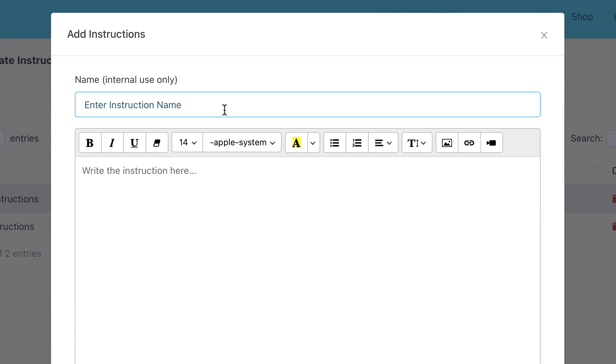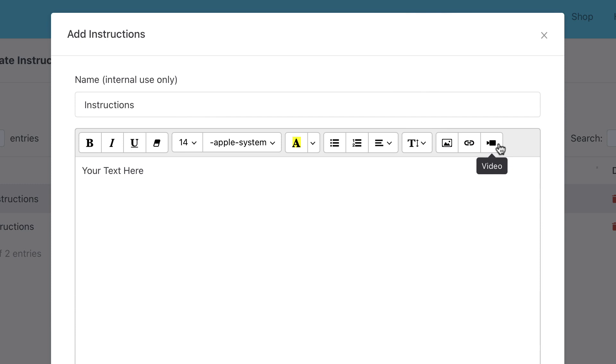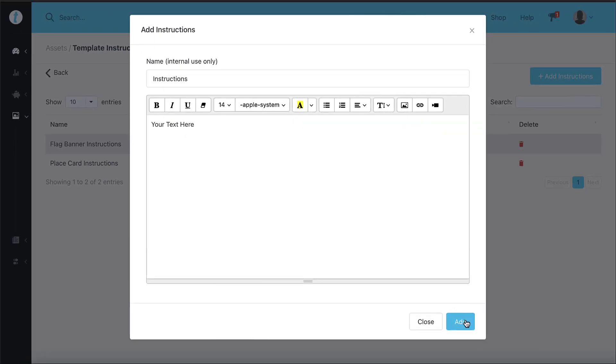Title your file, type up your instructions, add an image or video of instructions that you've already created, or add a link to help guide the user in editing your templates. You can make these as simple or detailed as you want, make as many as you need.